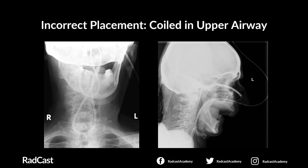This slide demonstrates that an NG tube can become coiled in the upper airway, so if you don't see an NG tube on the chest x-ray, this is something to consider.